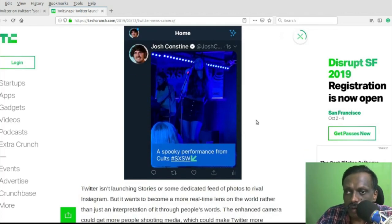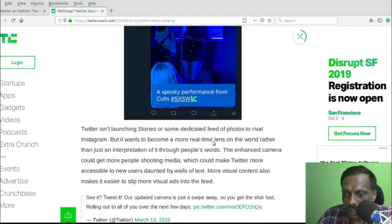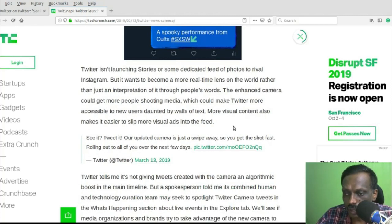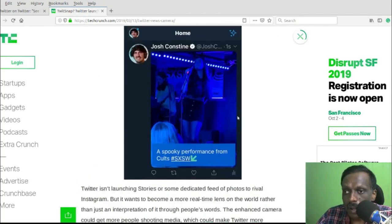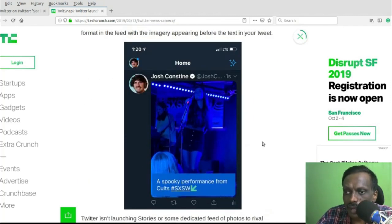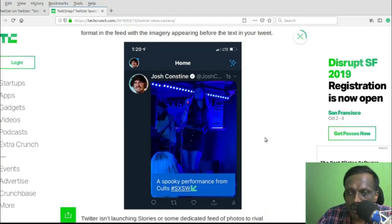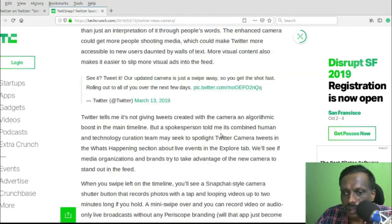Right now there is no algorithmic boost, according to TechCrunch, for this kind of tweets, but visually it's highlighted, so people will be encouraged to use this feature more.